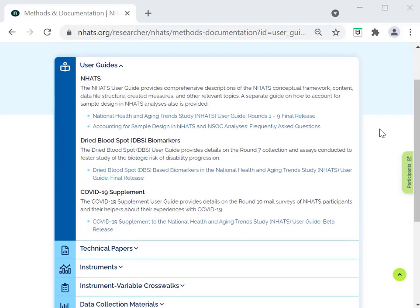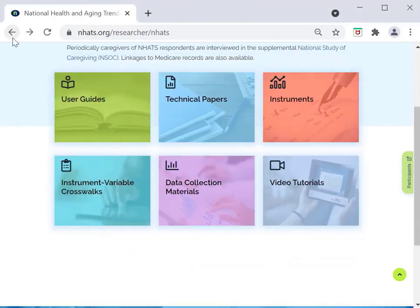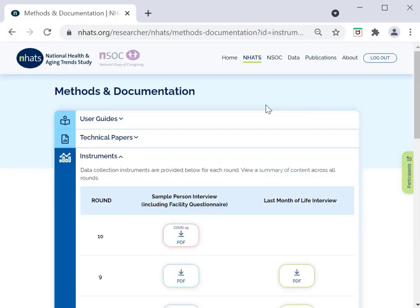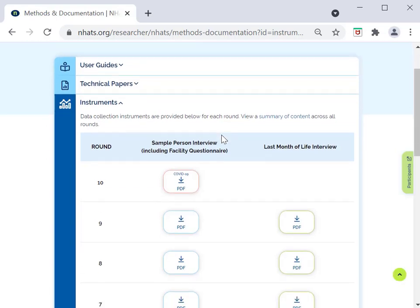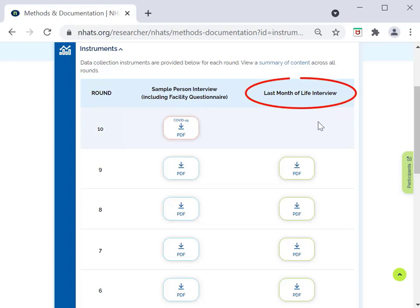Next, let's take a look at the NHATS instruments, which provide detailed information about question wording and skip patterns. You can navigate to the instruments from this page, or if you were on the previous page, you can select the Instruments button. When you click on Instruments, you will see two columns for each year. The first column has instruments for living sample persons. The second column has a subset of instruments used for the last month of life interview.